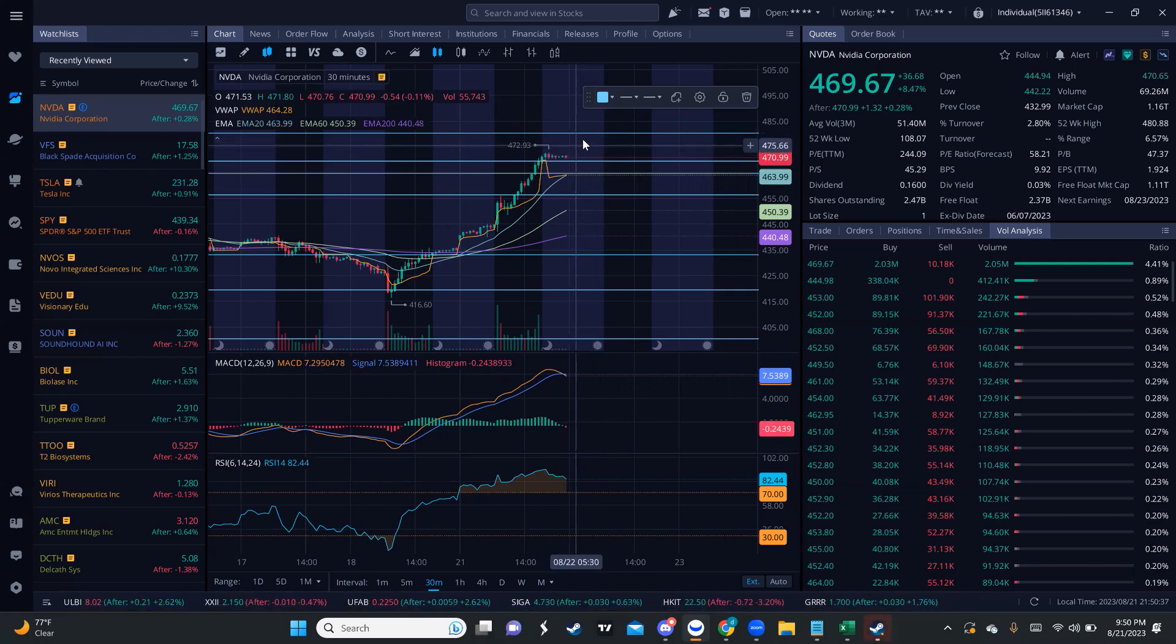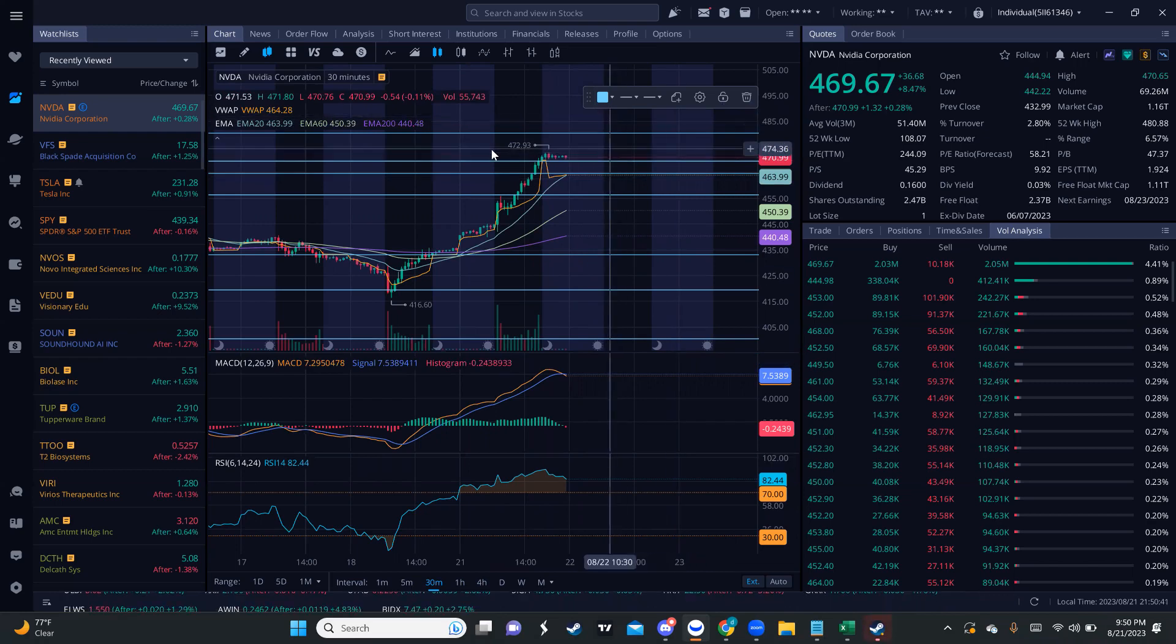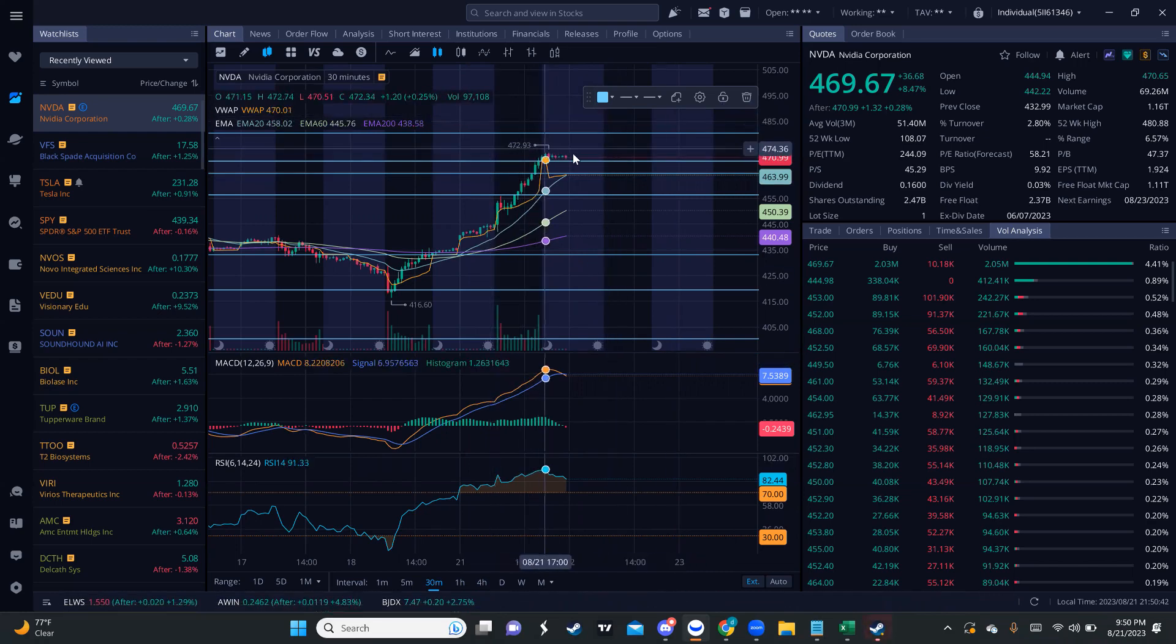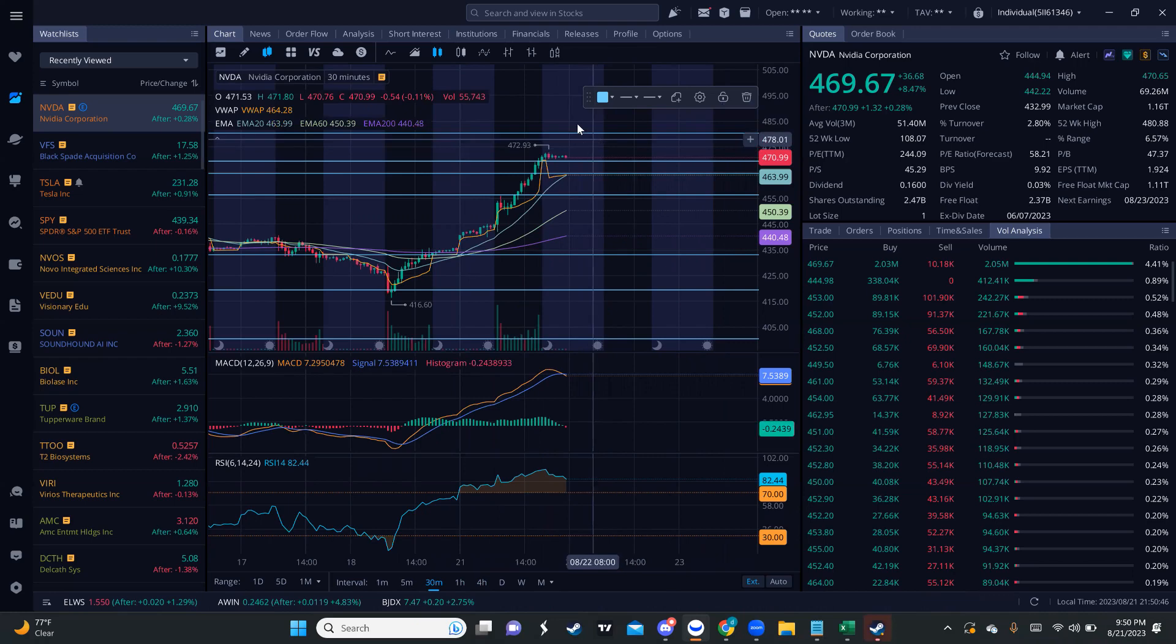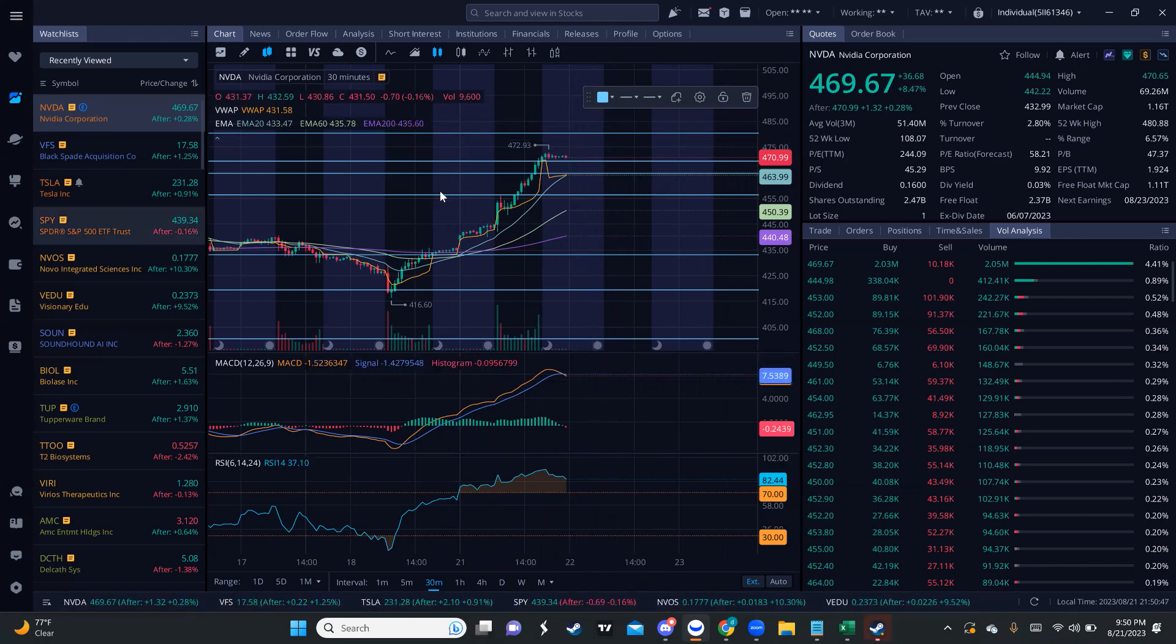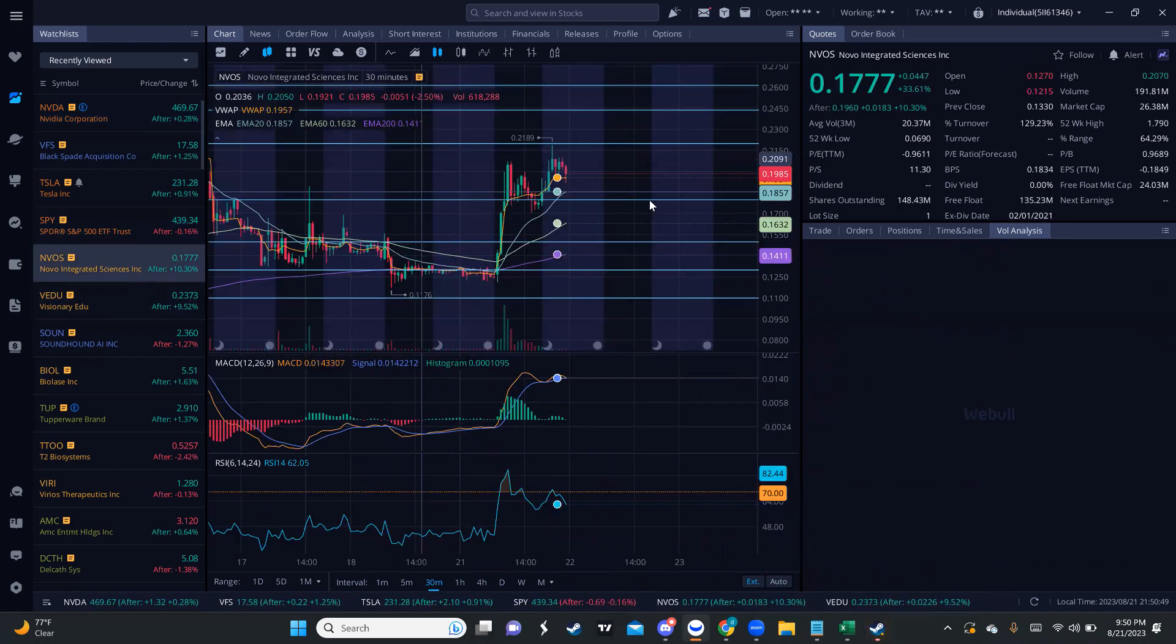If it bounces there, like I'm saying, keep an eye on it because we can probably make new highs tomorrow. Right now we have 472.93 high of the day. So if we break out tomorrow, we most likely will make new high of the day. Keep an eye on that as well.